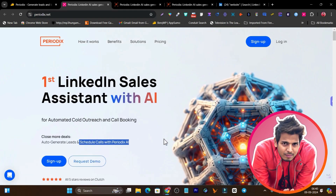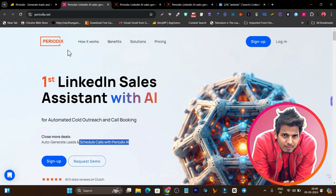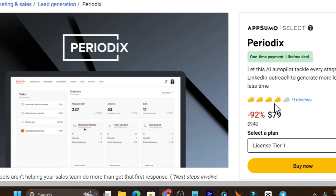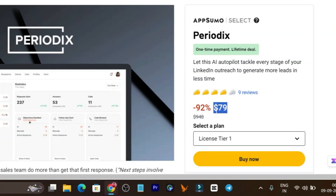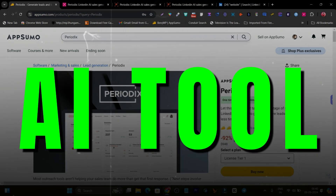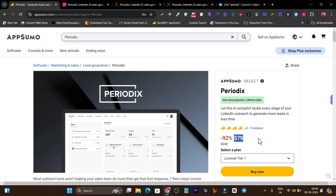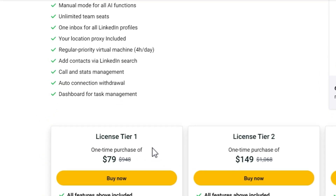Hey guys, this is Basant here, and in today's video I'm going to talk about Periodics with a detailed features overview and tutorial on how you can use this tool. Periodics is currently available on AppSumo starting from just $79, which is much more affordable pricing than you can get for any AI LinkedIn outreaching and calls management tool.